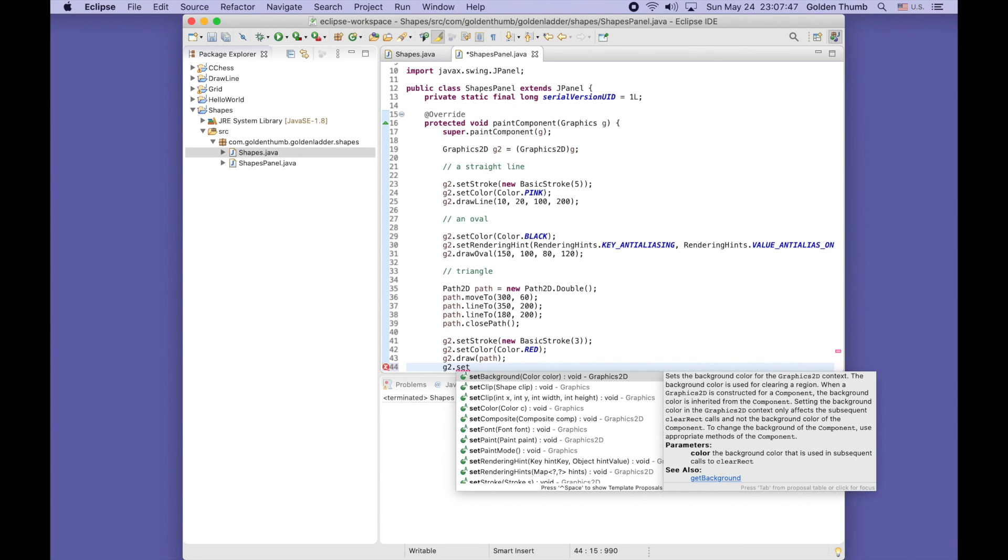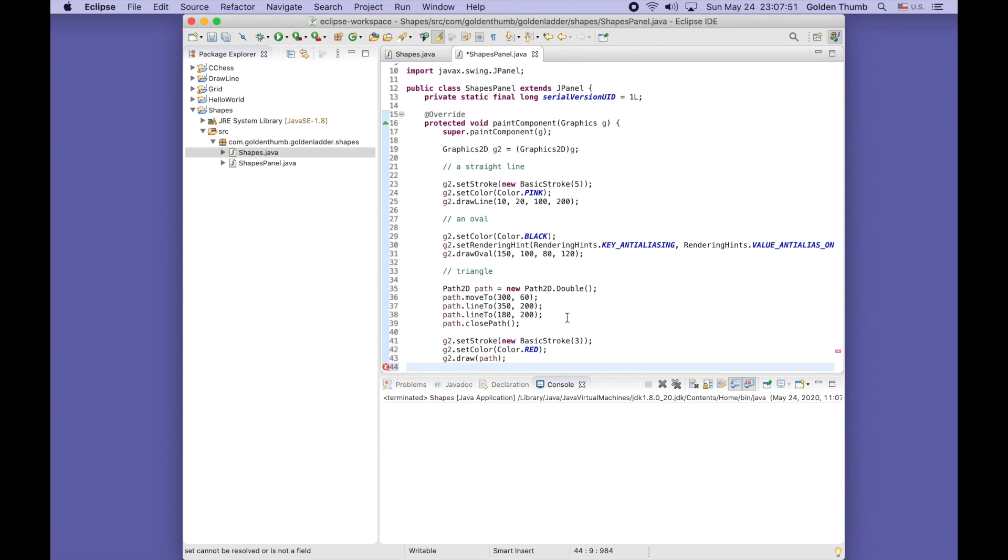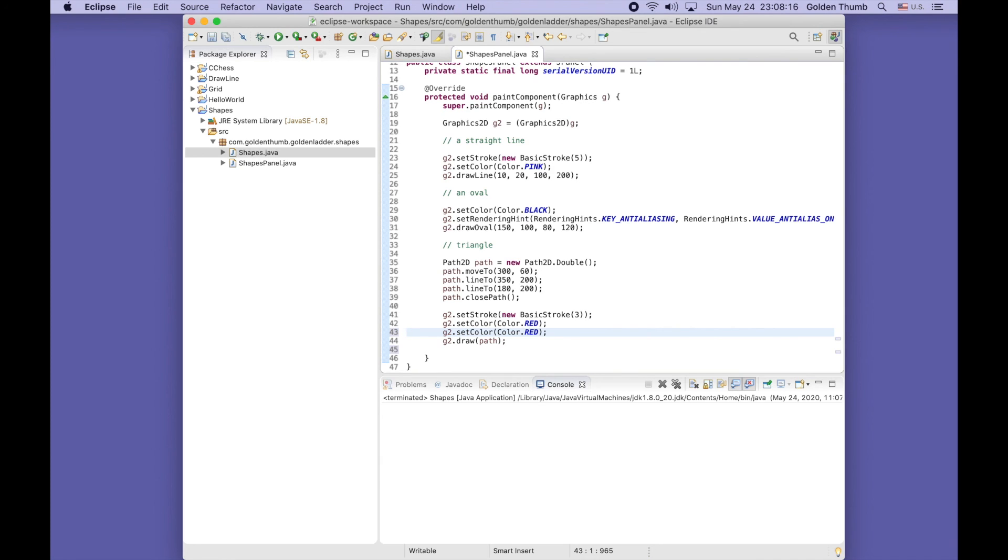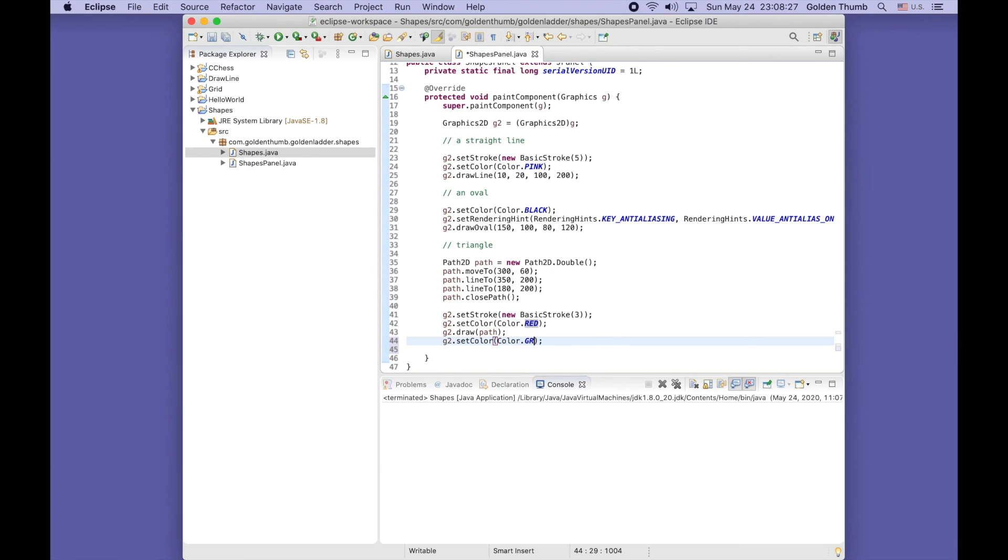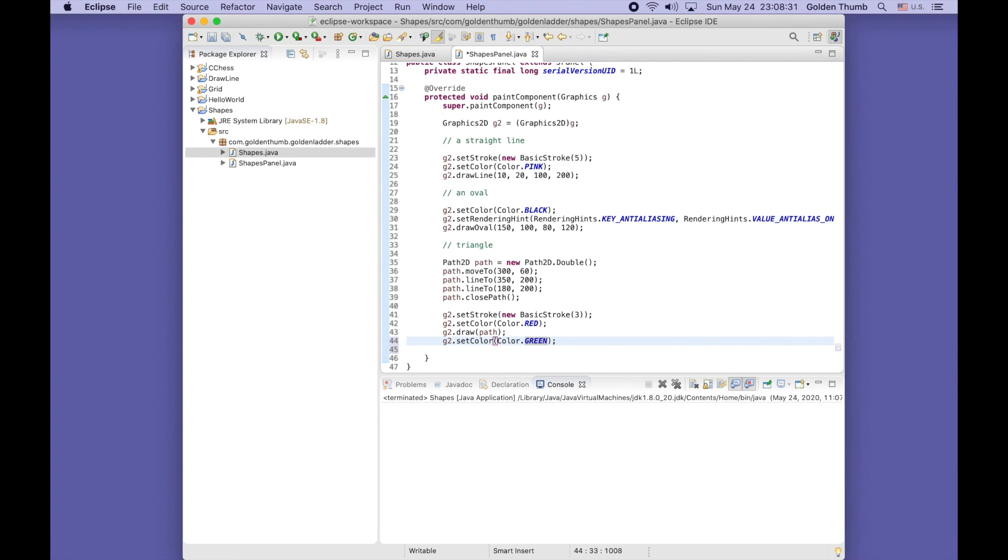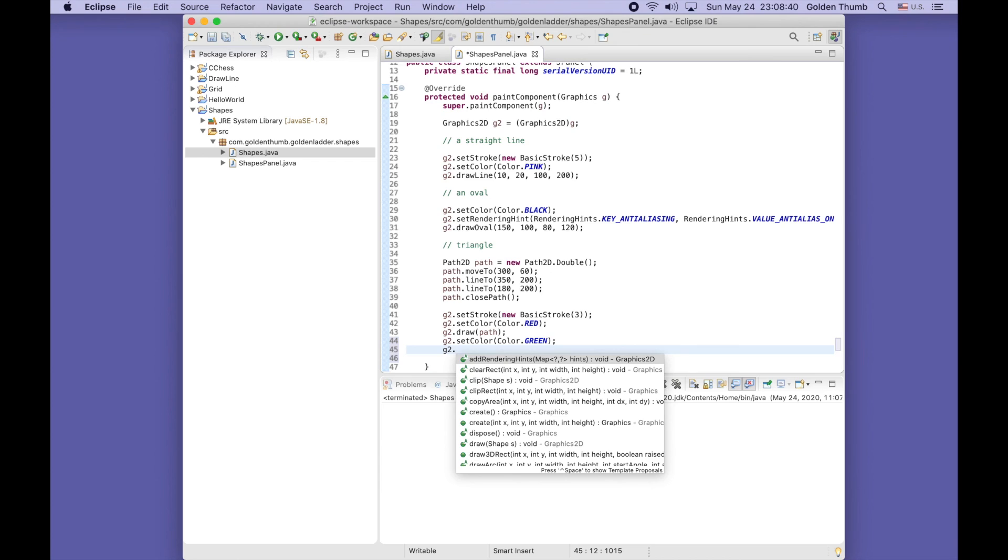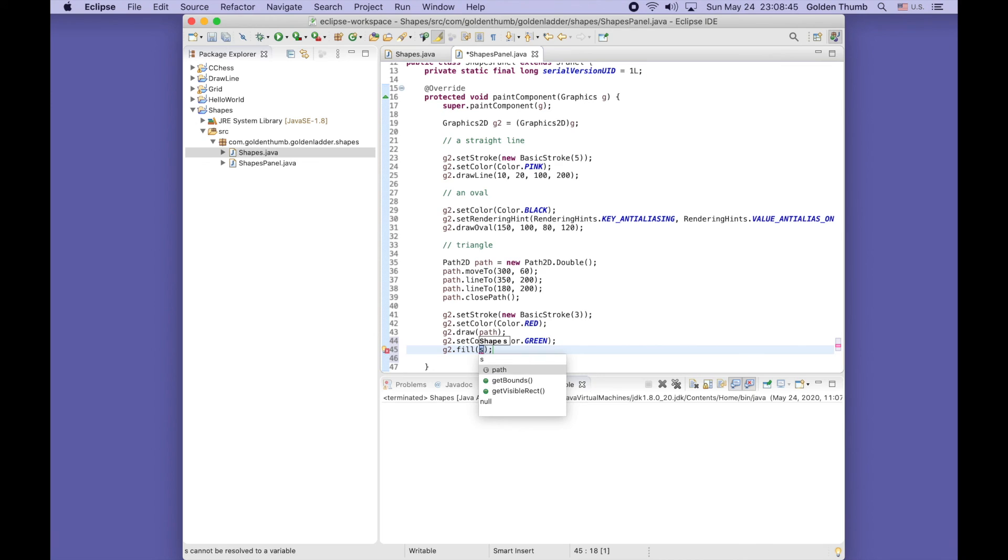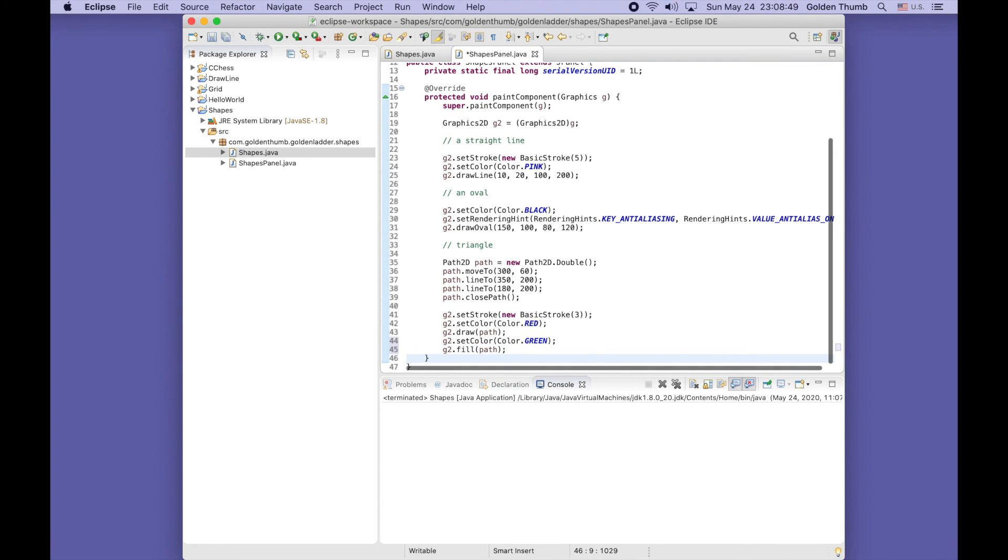Let's move on to fill it with green color. G2 dot set color. Let's introduce another handy shortcut key combination to duplicate a line of code like this one - hold command and option key and use the down arrow key to duplicate. Now we use another combination to move down this line - hold option key and use down arrow key to move down. You can move up and down. Cool. Now change this to green and use our shortcut key to go to the next line - shift enter. G2 dot fill path. Save and run.